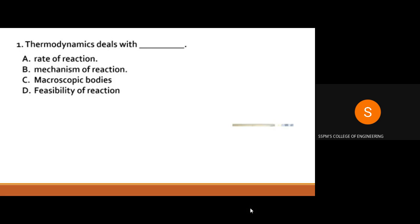First question: Thermodynamics deals with — option A is the rate of reaction, B is the mechanics of reaction, C is microscopic of bodies, and D is feasibility of reaction. The rate of reaction is studied in kinetics, so option A is wrong. Mechanism of reaction is also kinetics, so option B is wrong. Option C says macroscopic — macroscopic means big bodies, but thermodynamics studies small bodies, so C is wrong. D, feasibility of reaction, is the correct answer.